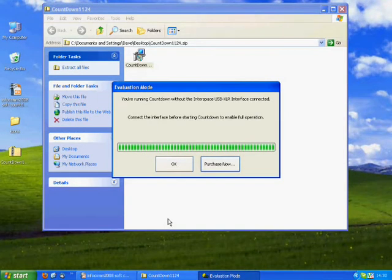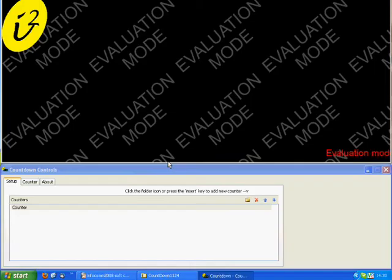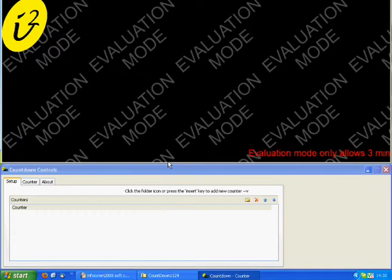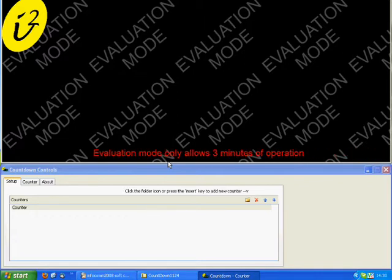Click OK on the Evaluation Mode window. Because you have not connected the computer to the Soft Countdown Expander, you are still in Evaluation Mode, as you can see.